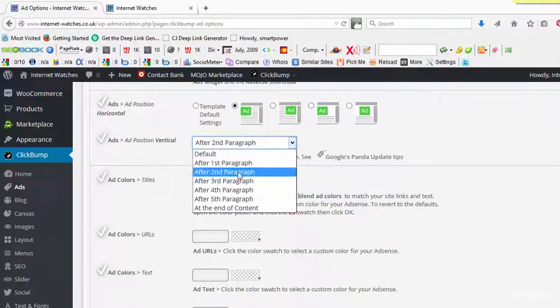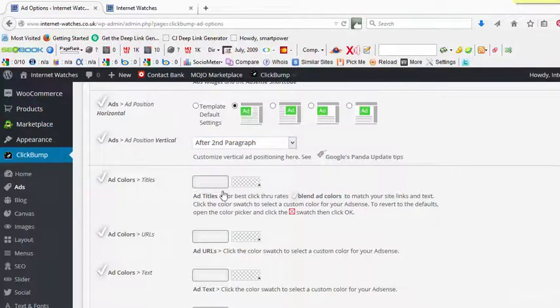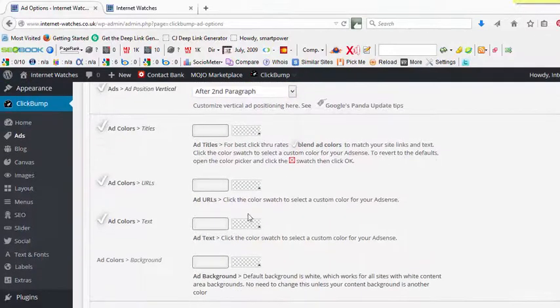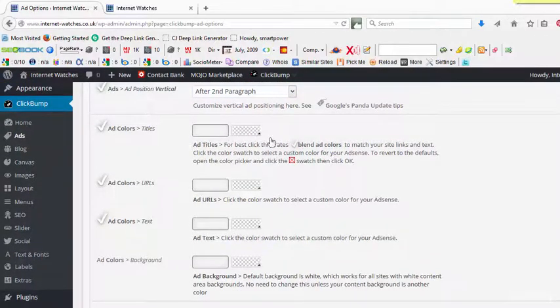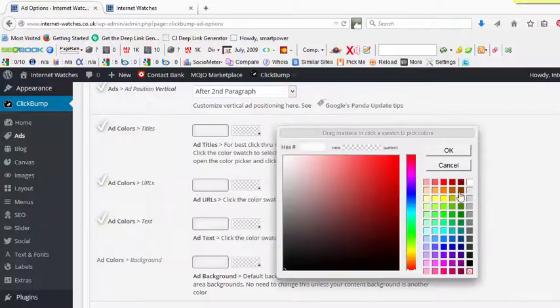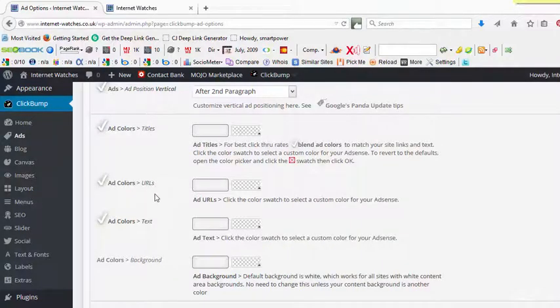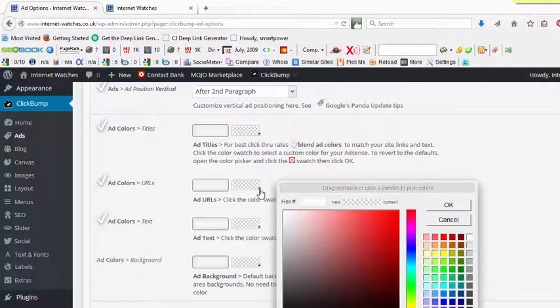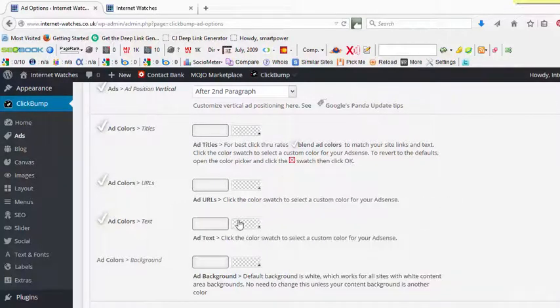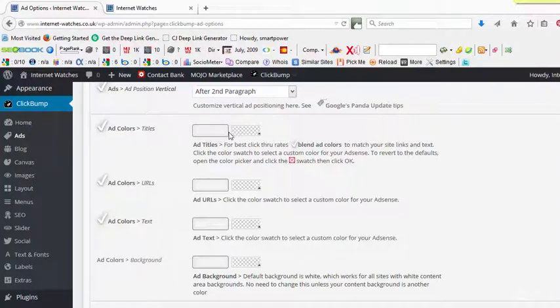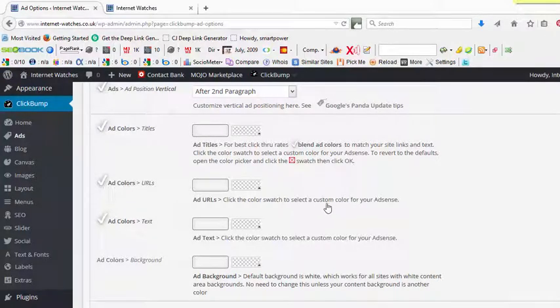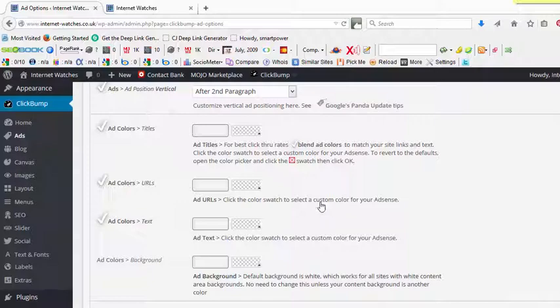Okay, and then you can completely customize your ad. You can change the colors, so you can select any of the colors here for your ad titles, and then you can also change the color of your ad URLs, and then even the text and even the background. So this is a great way to customize your ad display.